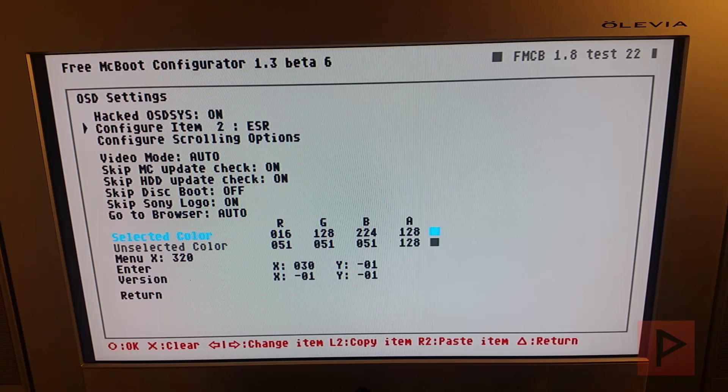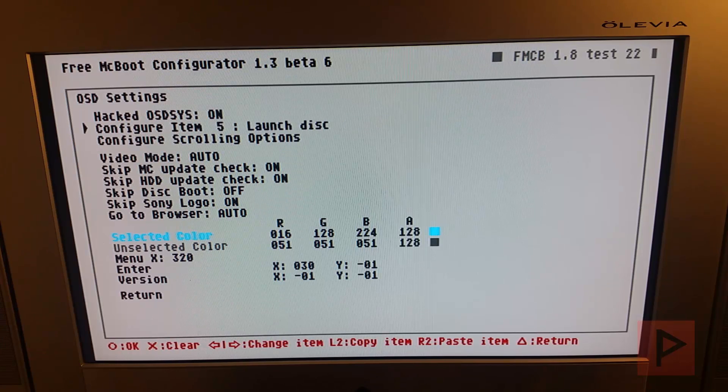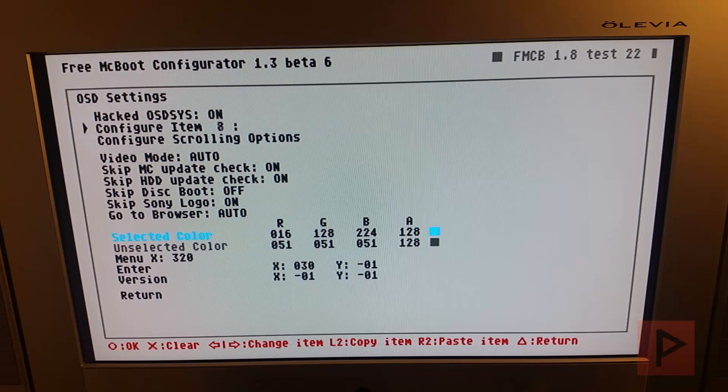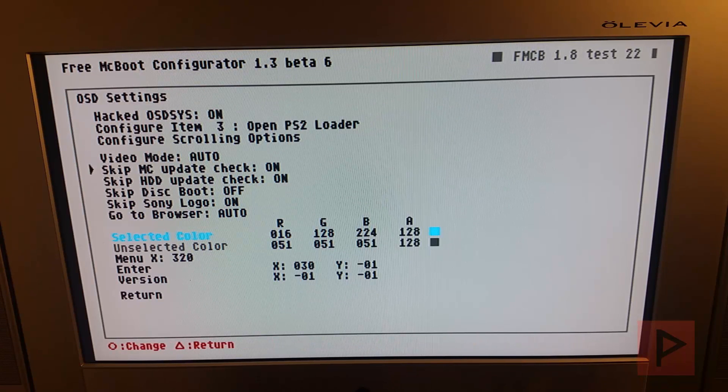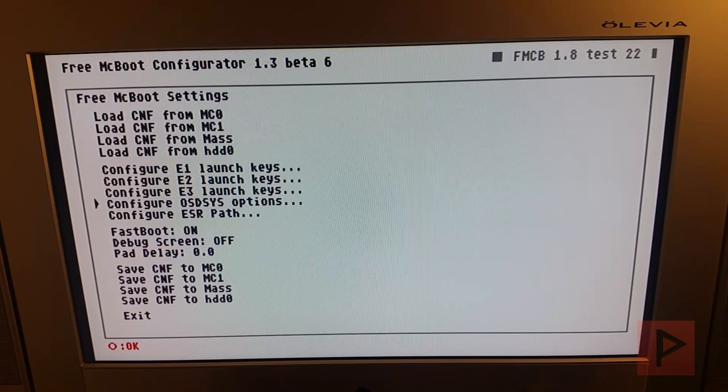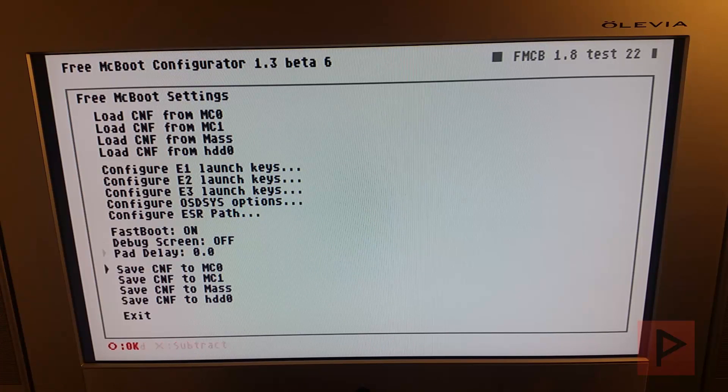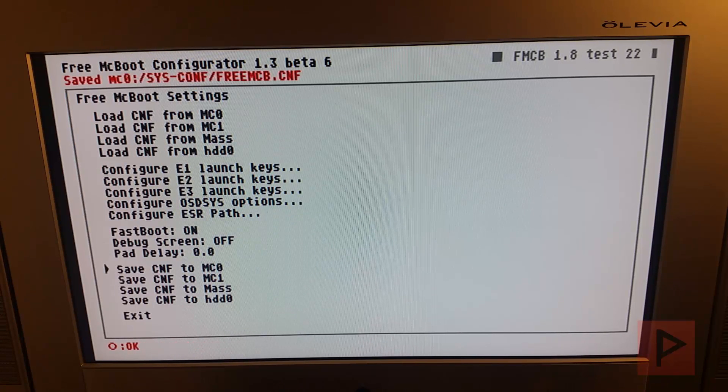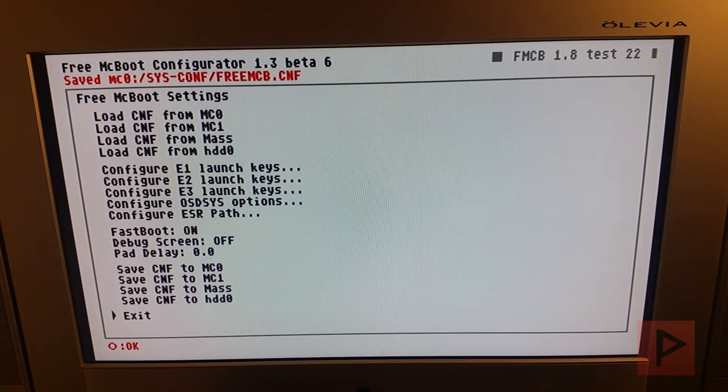But we see that we have ULaunch ELF, ESR, Open PS2 Loader, a lot of all the different programs. So we're good to go pretty much. Now we go to return and then save it to MC0 and you're good to go. So now when you restart your PS2, you're going to be back to FreeMCBoot. You have all the programs that you added pre-mapped already and you're good to go.